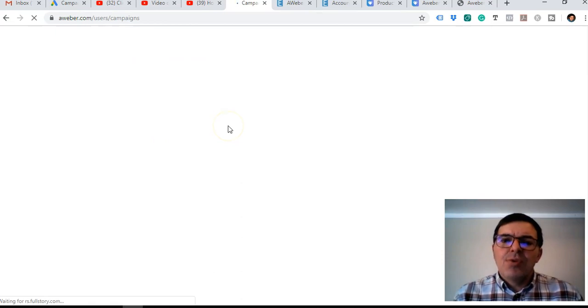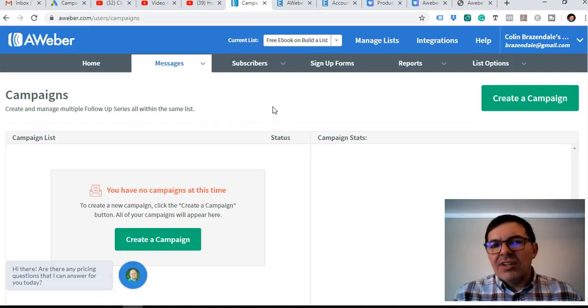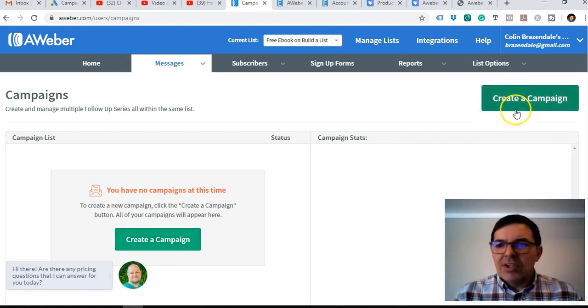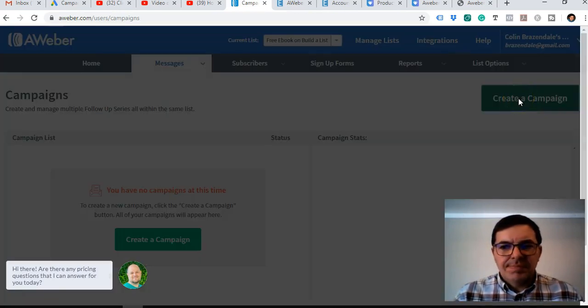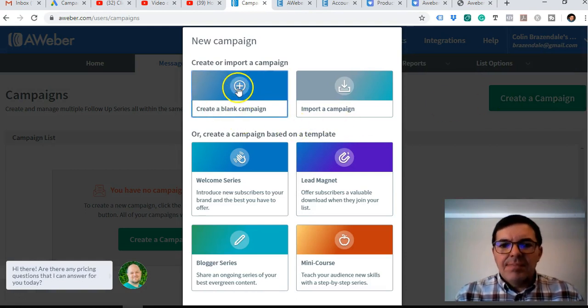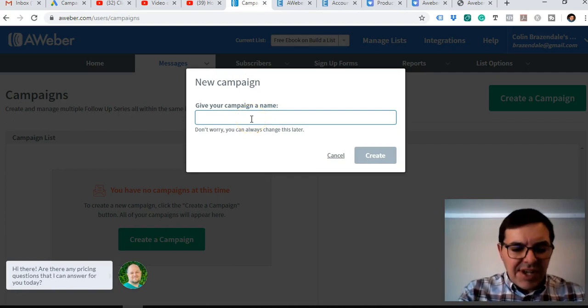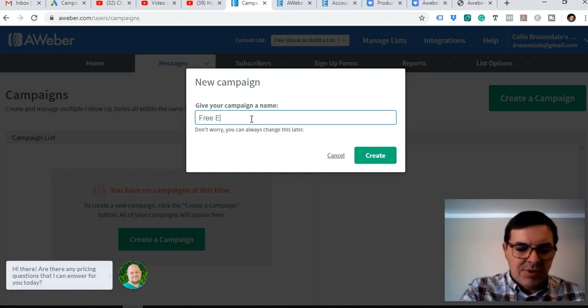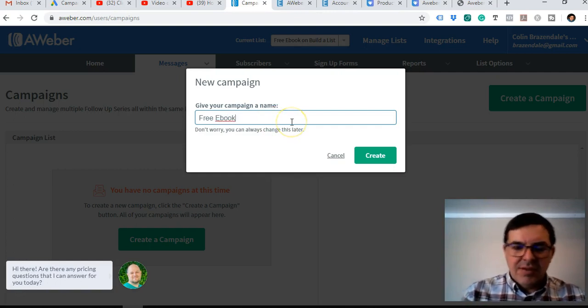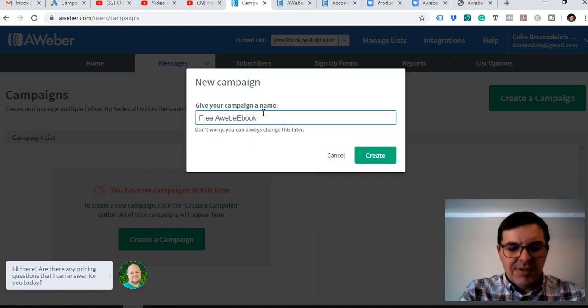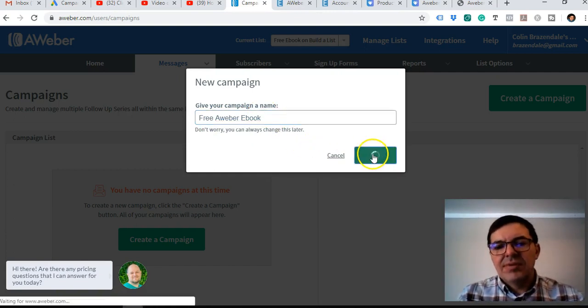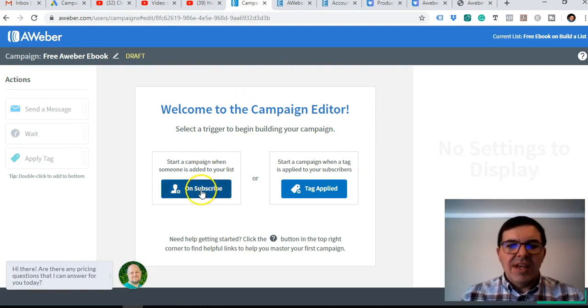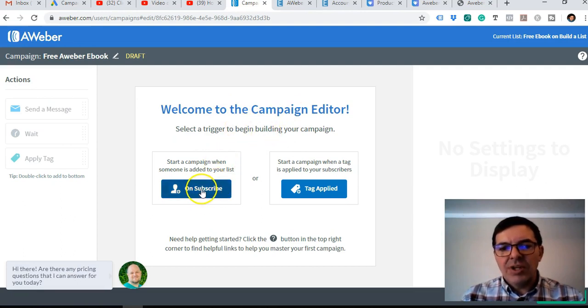As soon as a person adds the details they'll get this email. So we're going to create a new campaign, create a blank campaign. Then we can give it a name so we can remember what it is. We can call it the same as a campaign, let's go over the list. It's free ebook, let's call it AWeber ebook.